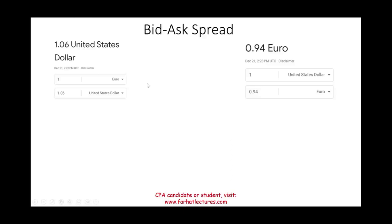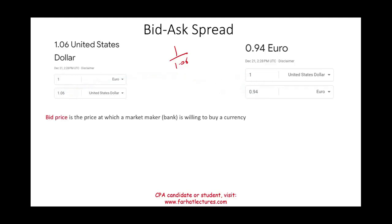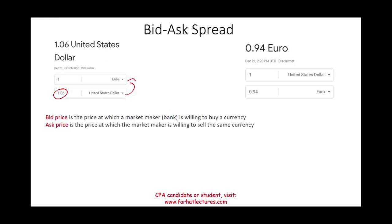Let's talk about the bid-ask spread. When you look up a currency, you can look it up in more than one way. For example, if you want to buy a euro, it would cost you $1.06 USD. Alternatively, you could express it indirectly: you need 94 euro cents to buy one US dollar, calculated as 1 divided by 1.06. So if you're traveling to Europe, you pay $1.06 to buy one euro.